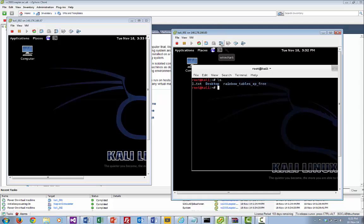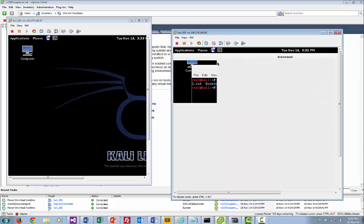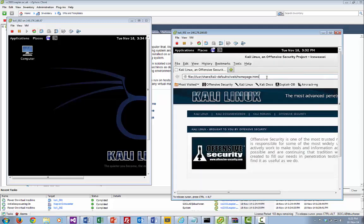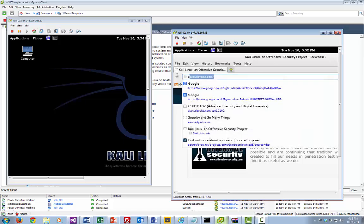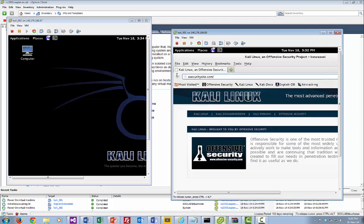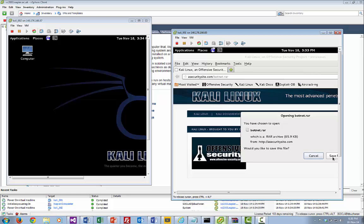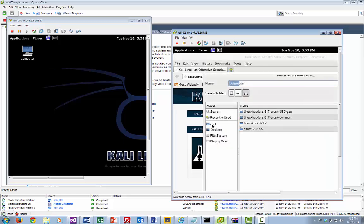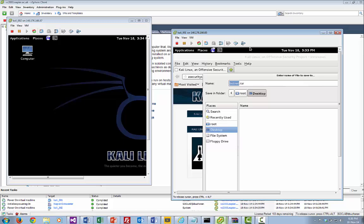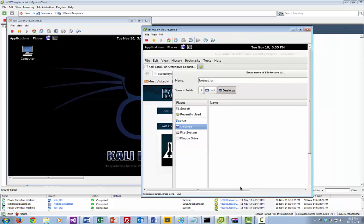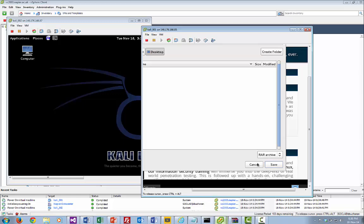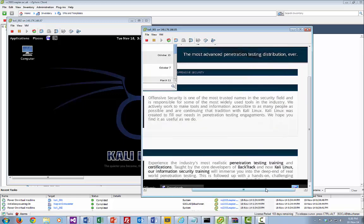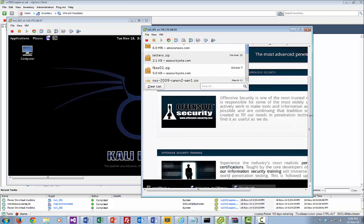We've not got anything installed here just now, so we'll just go ahead and download the bot. It's non-malicious, so don't worry — it shouldn't cause any problems. We'll download bot.net.rar, save that one, and stick it on the desktop.